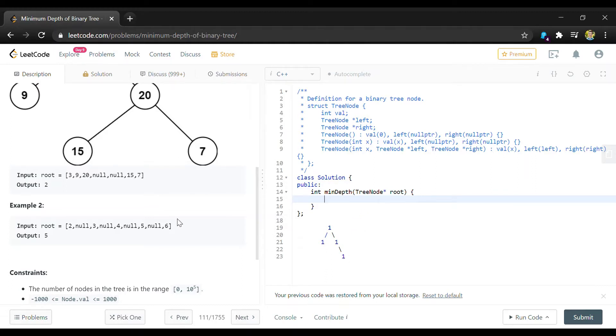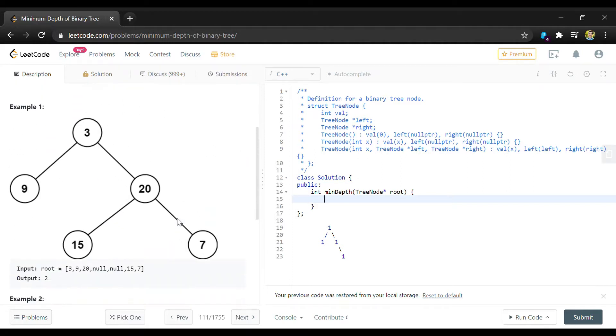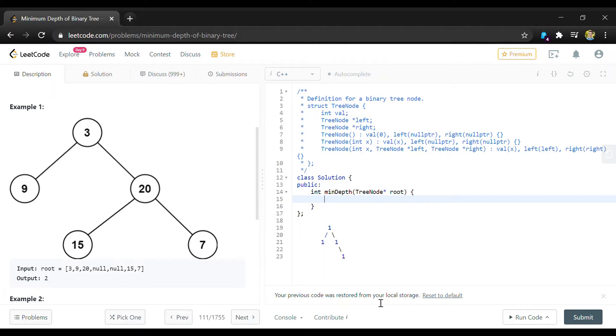The approach that we're going to want to take here is breadth first search because if we do a depth first search here we are going to have to search every single node in the tree because you'll have to essentially look through every node and store the depth and then at the end return whatever the lowest number was that you found.